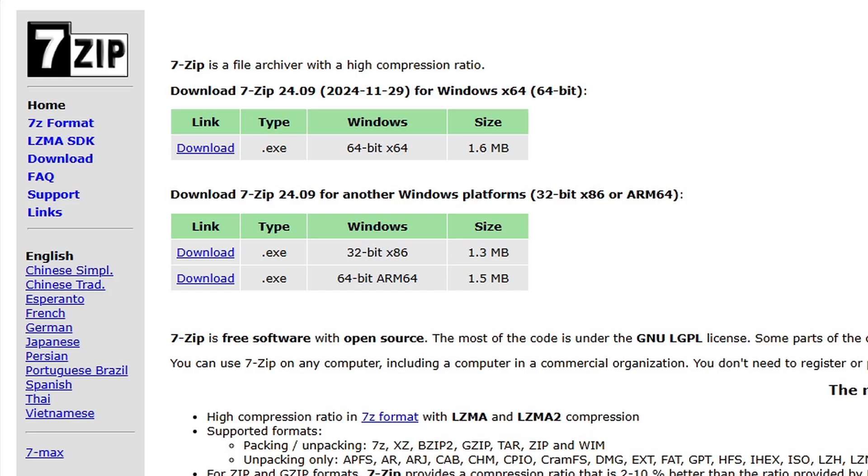After that we're going to head over to 7zip.org, the link to this page is also in the description below. And we're going to use this program to extract our game files. So if you don't already have it, download it.